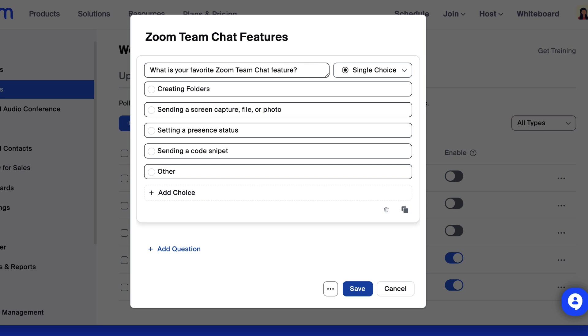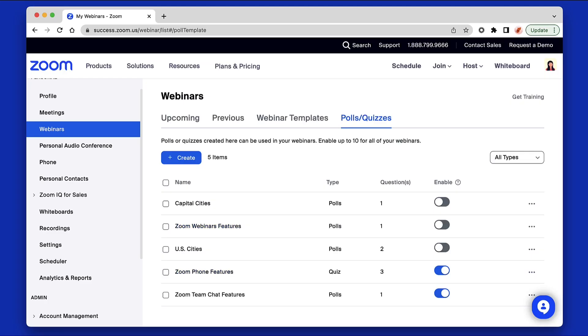Once you have created all the questions for your poll, click Save. The poll is now a part of your poll library.